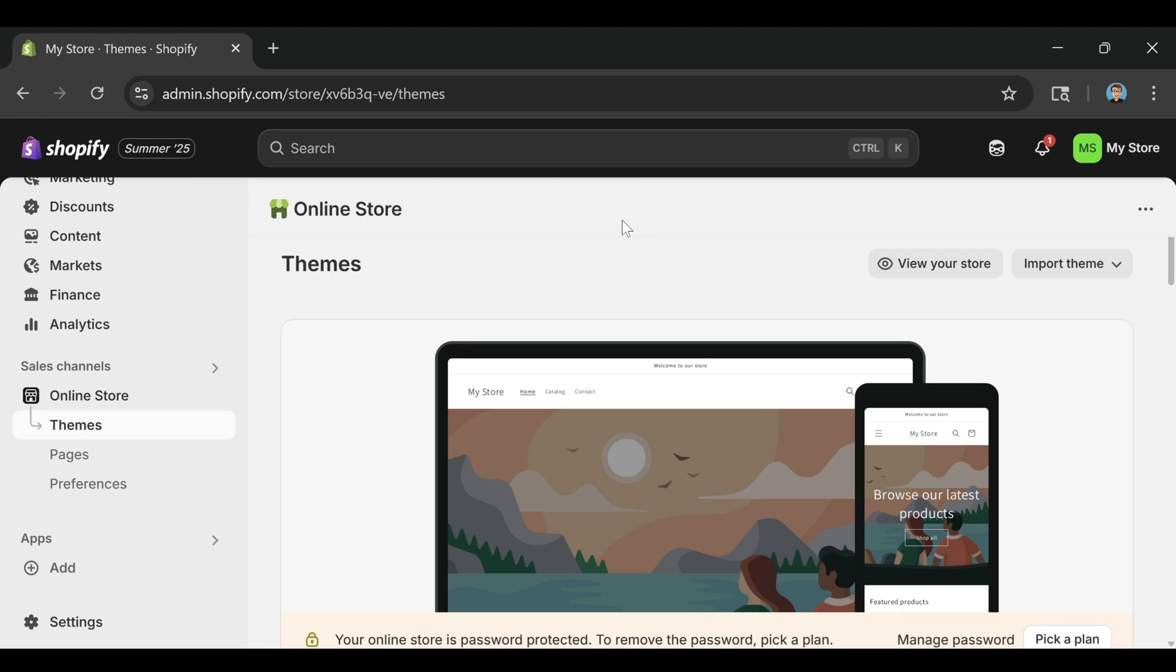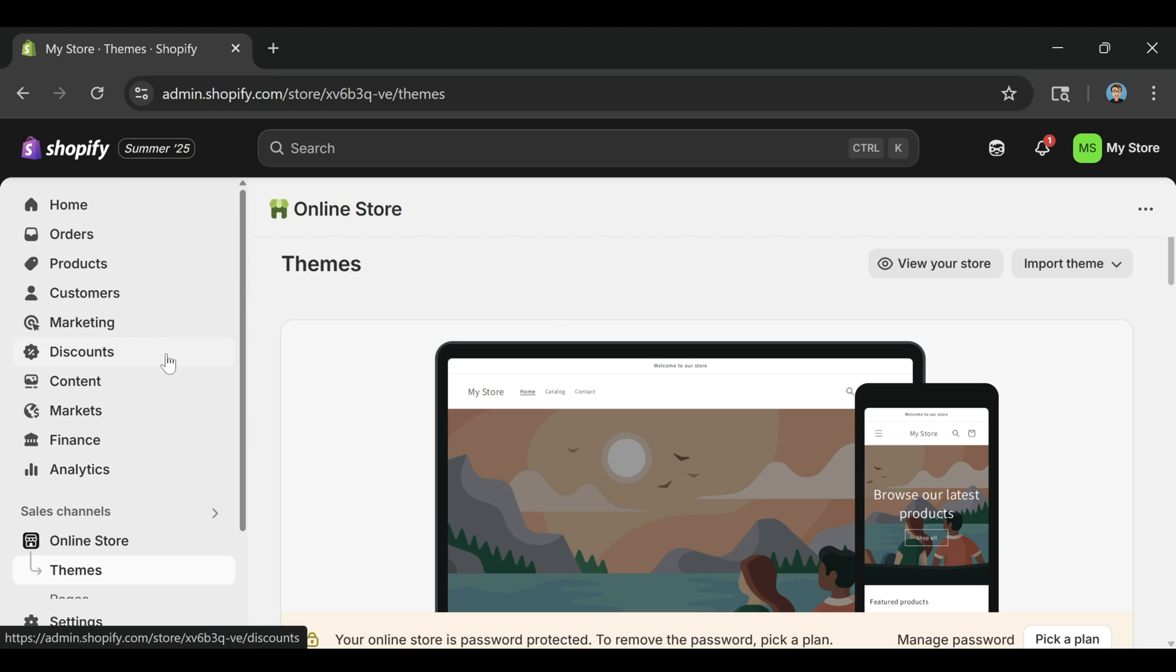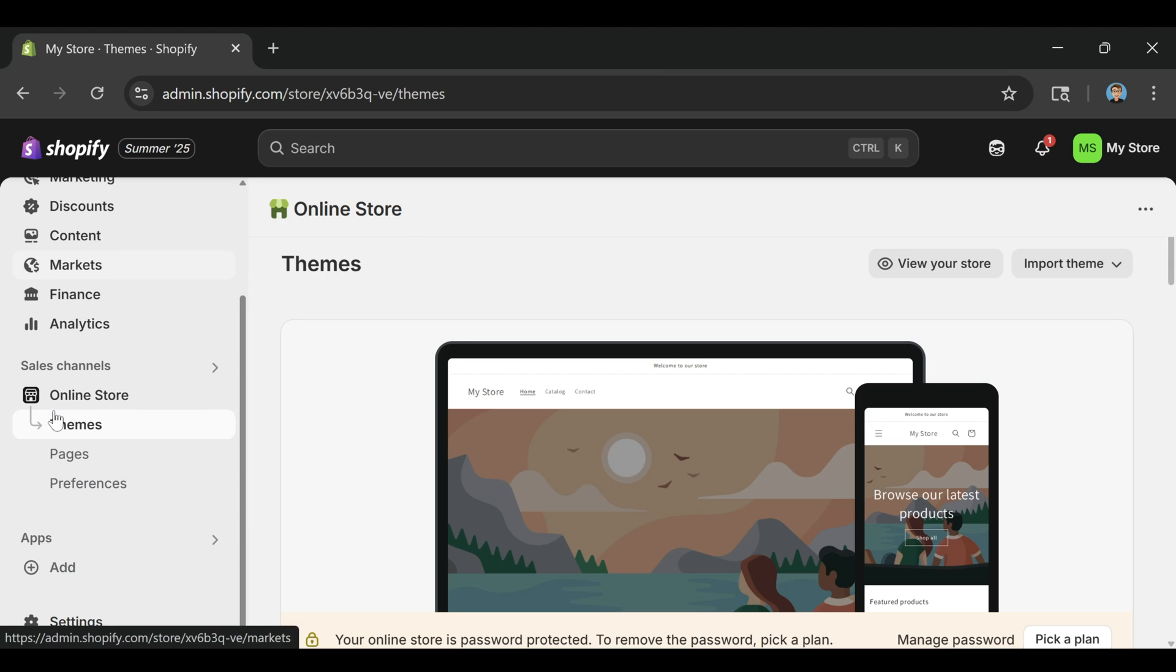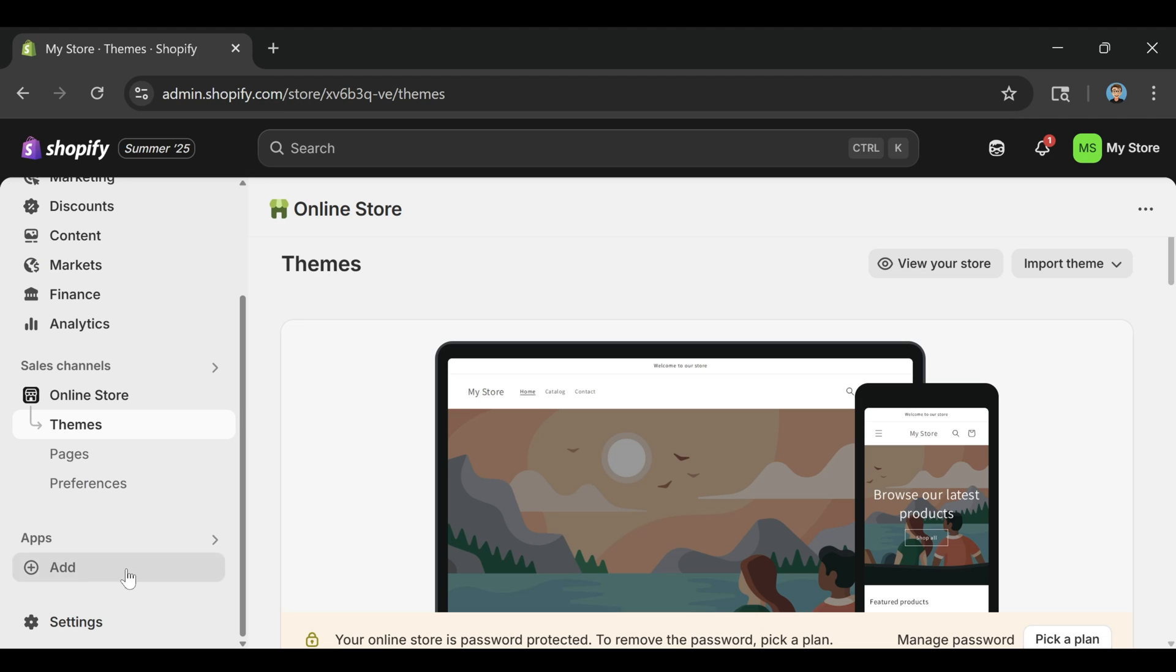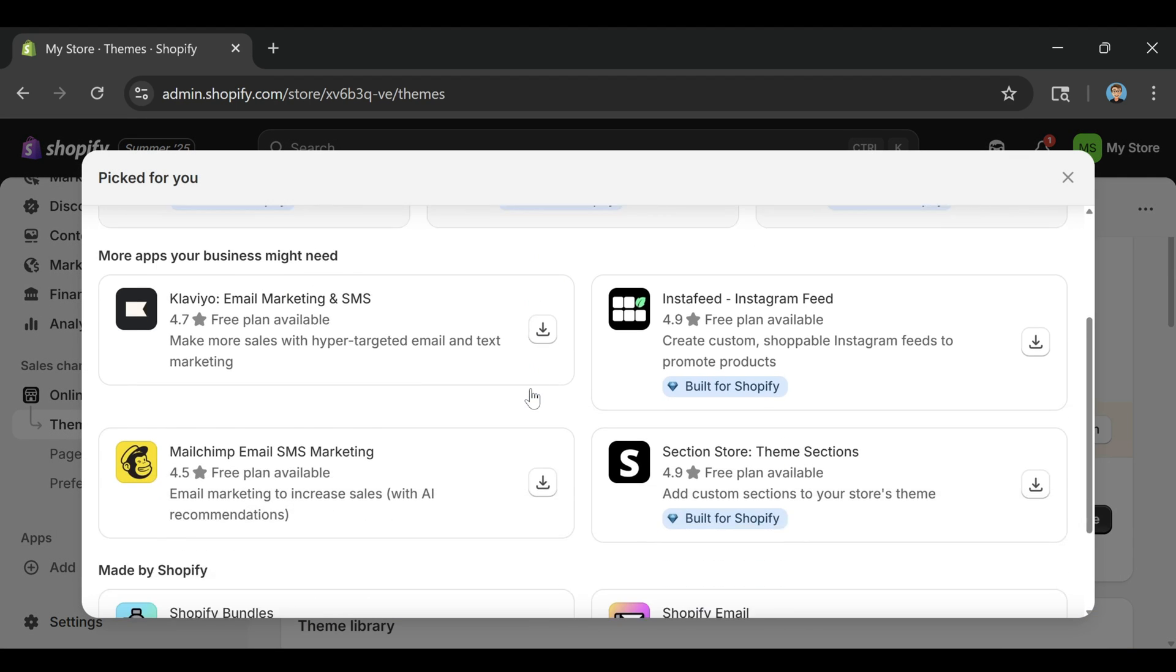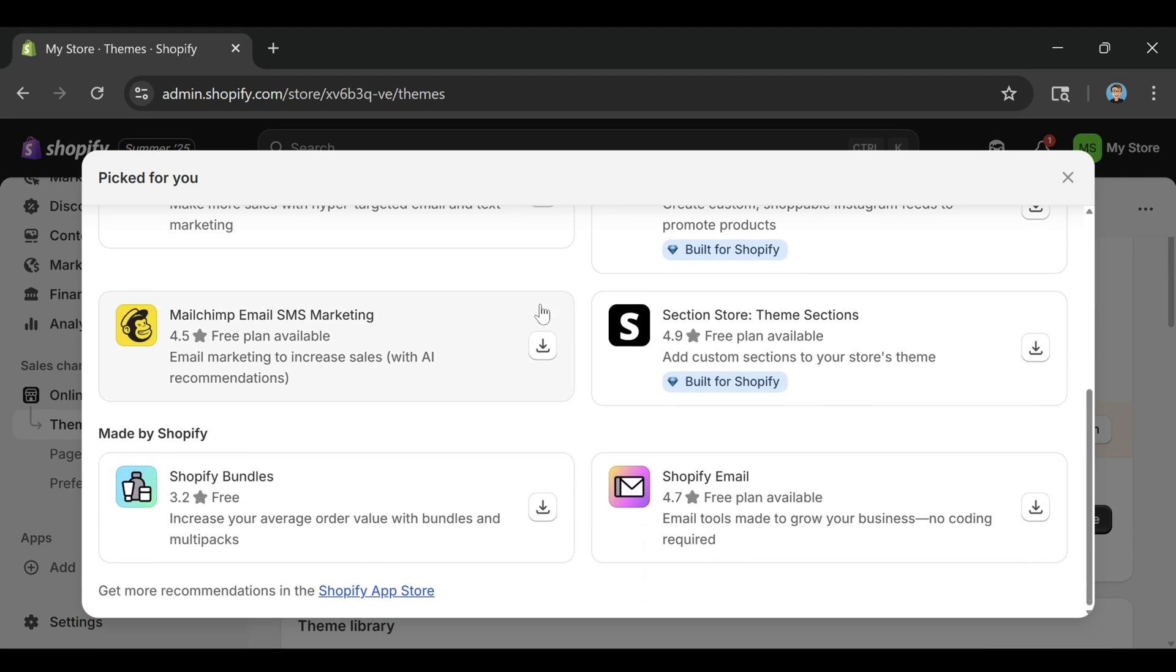Now that your store layout is finished and your sample product is live on the homepage, let's move on to the most important part of this video, installing the ZQ app and showing you what it can do. Start by heading back to the Shopify dashboard. On the left-hand menu, click on Apps and then click the button that says Shopify App Store.